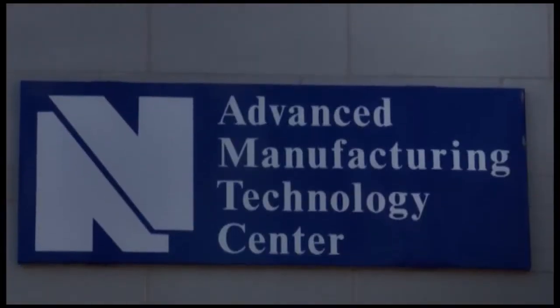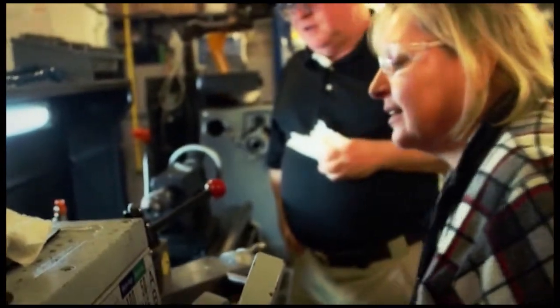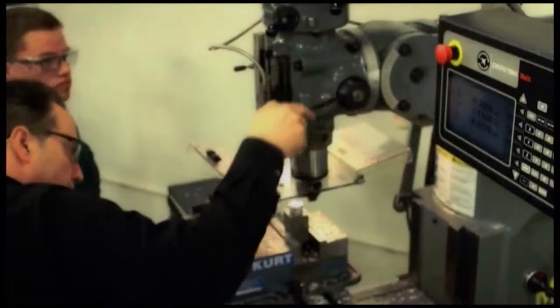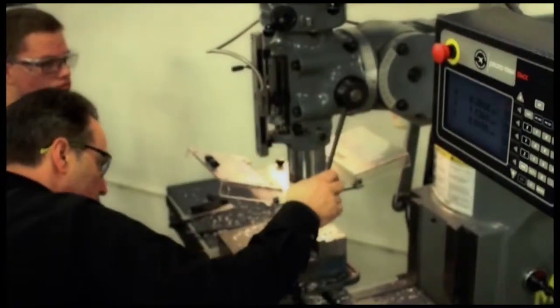The newly built Advanced Manufacturing Technology Center where students work closely with experienced faculty and local employers to train for in-demand jobs in manufacturing.